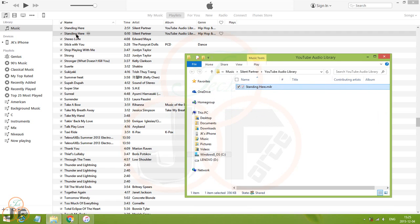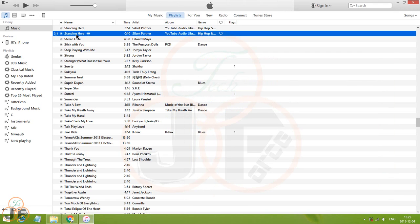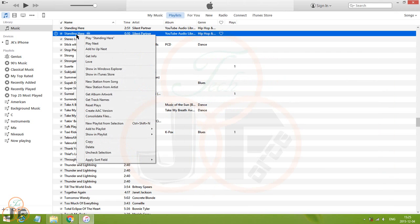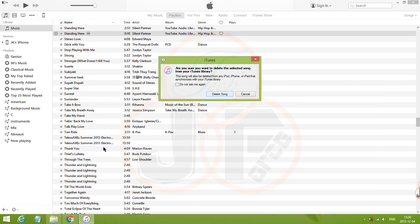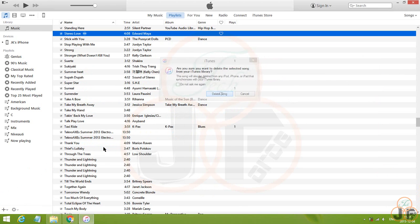After that, go back to iTunes, right click on the AAC version of our song, and choose Delete. Click Delete song to confirm.